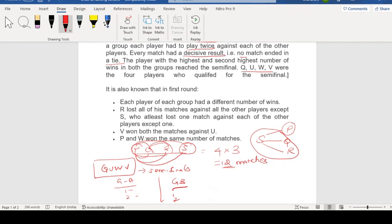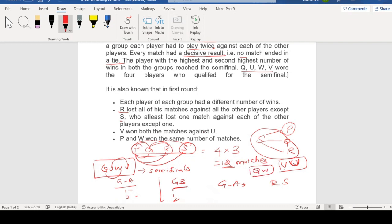Each player in each group had a different number of wins. R lost all of his matches against all the other players except S. If PQRS is one group, R and S are in that group. In the semifinals, VU is one pair and QW is another pair.